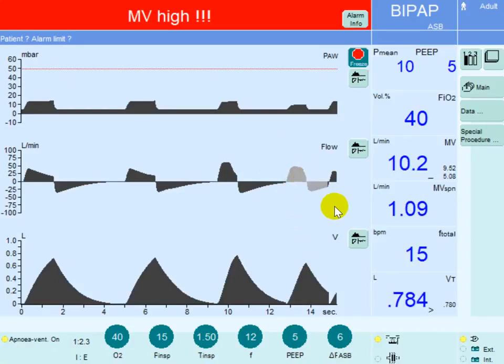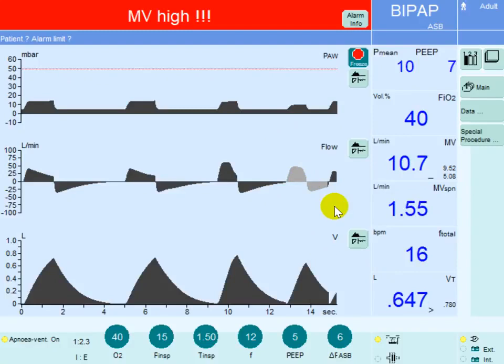This concludes the session on the differences between volume control and pressure control mode of ventilation.